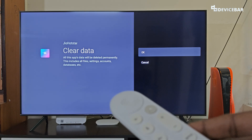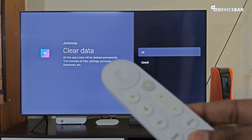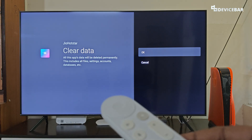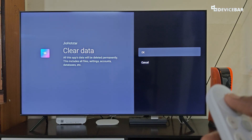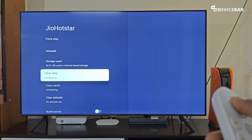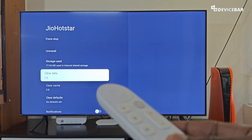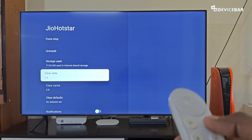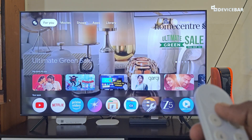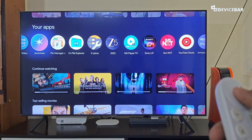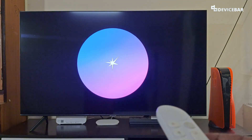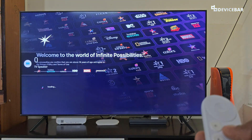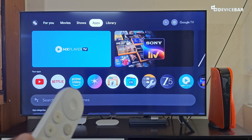We should keep this in mind and try this option only if the app is facing continuous issues. I would suggest trying the clear cache option first, and only if that is not working, try clear data. Selecting OK here — it is completely cleared, and the cache is also automatically cleared. Now if I open the JioHotstar app, it will load completely fresh and we will have to log in.